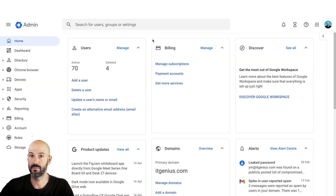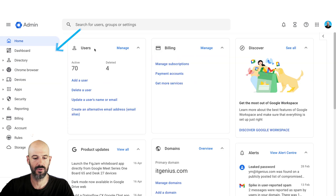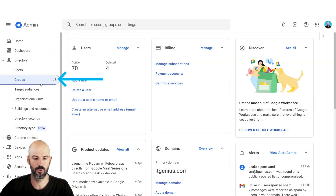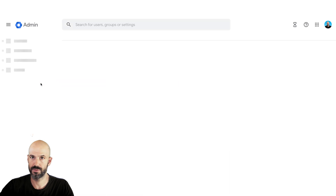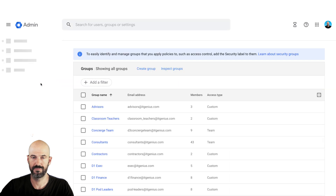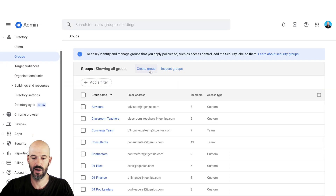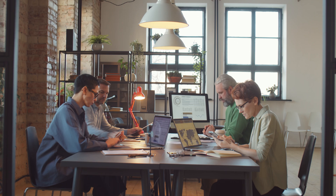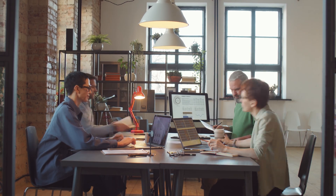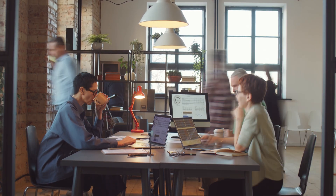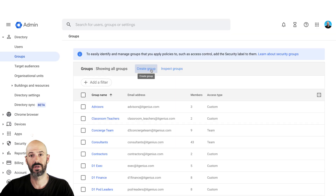Now that I'm in my admin panel, to set up a security group I would go to the Groups service here. Inside the Groups service I would create a group, and if there was a group of people I wanted working on a particular project, I would create a group just for that project.